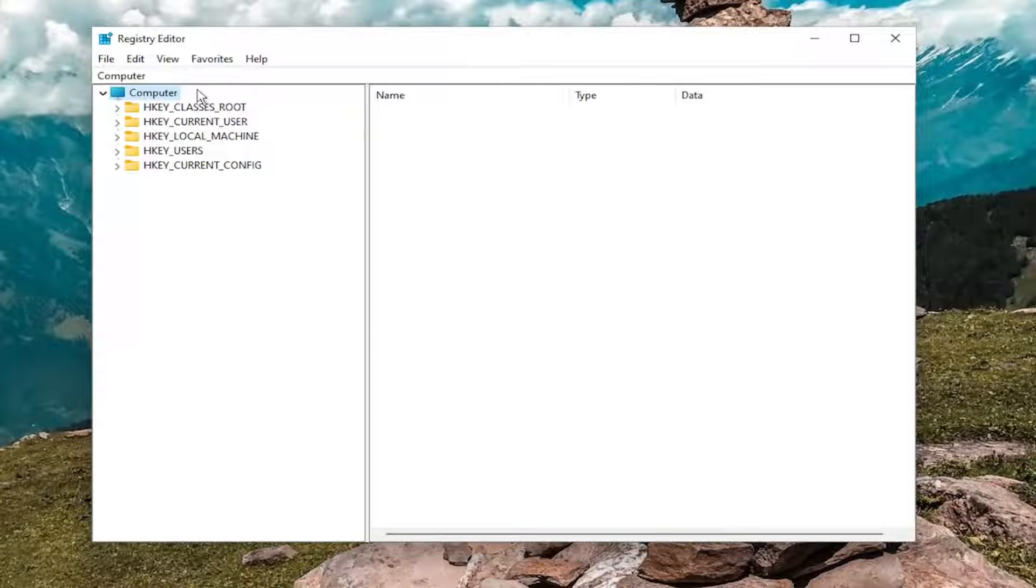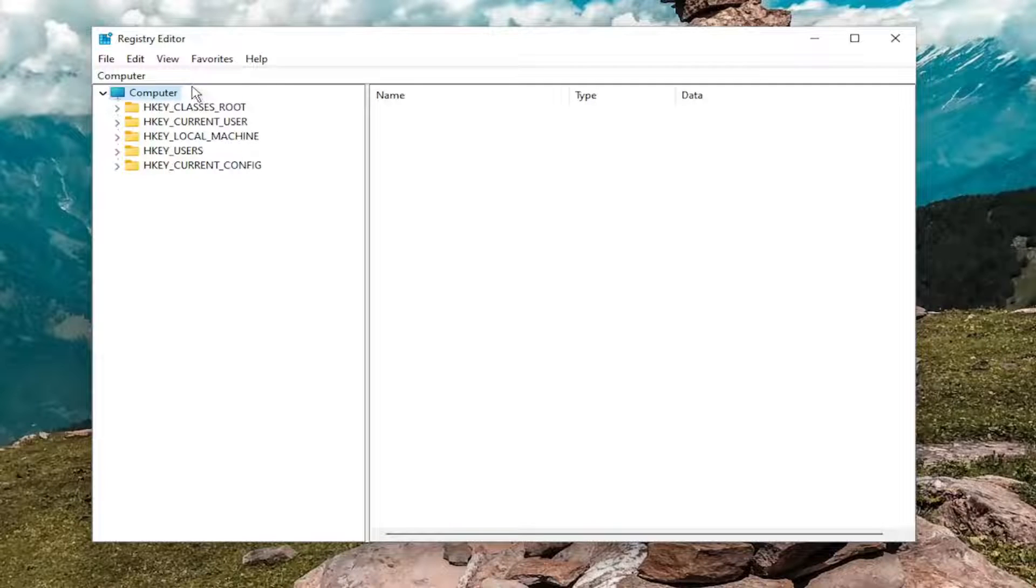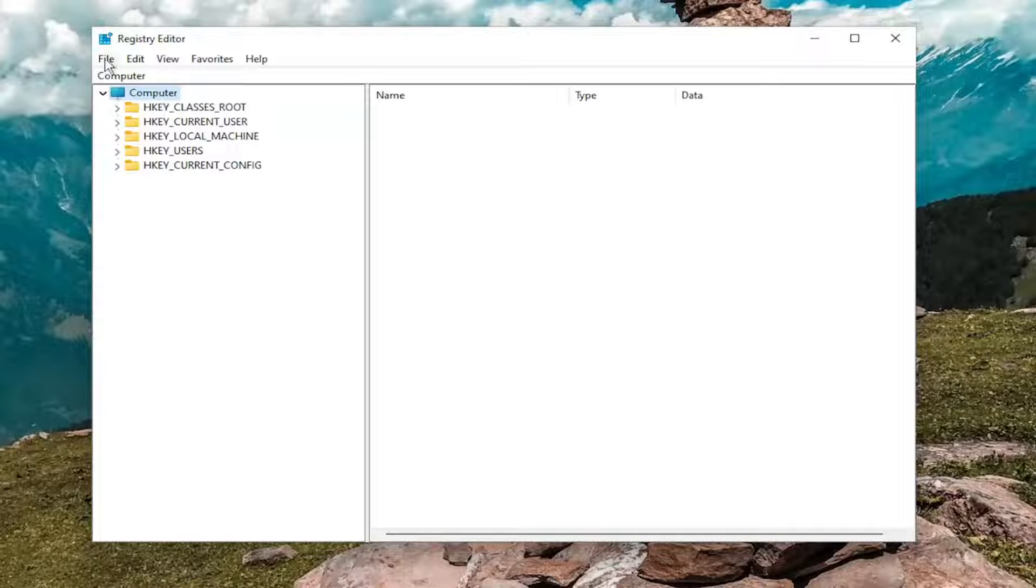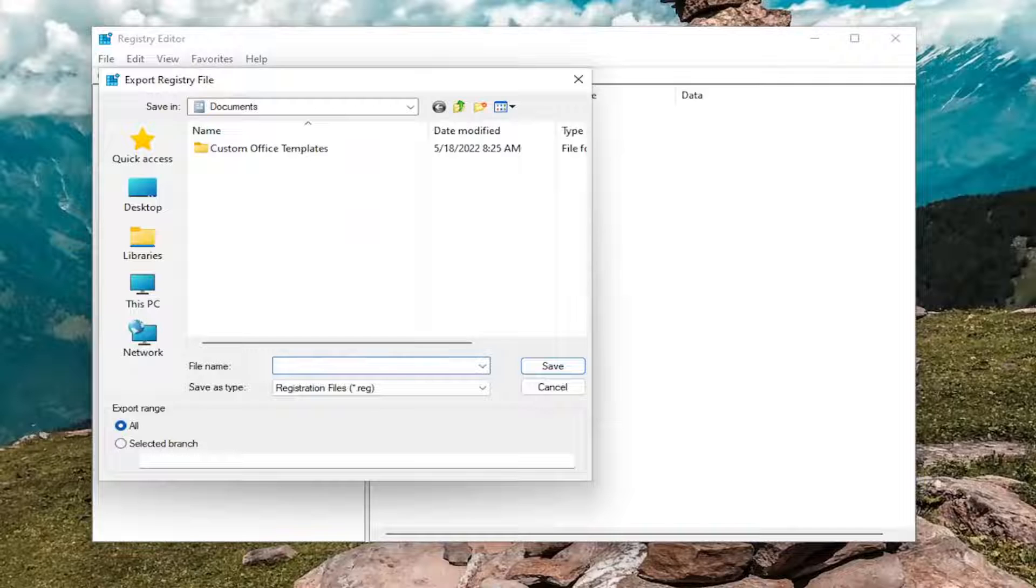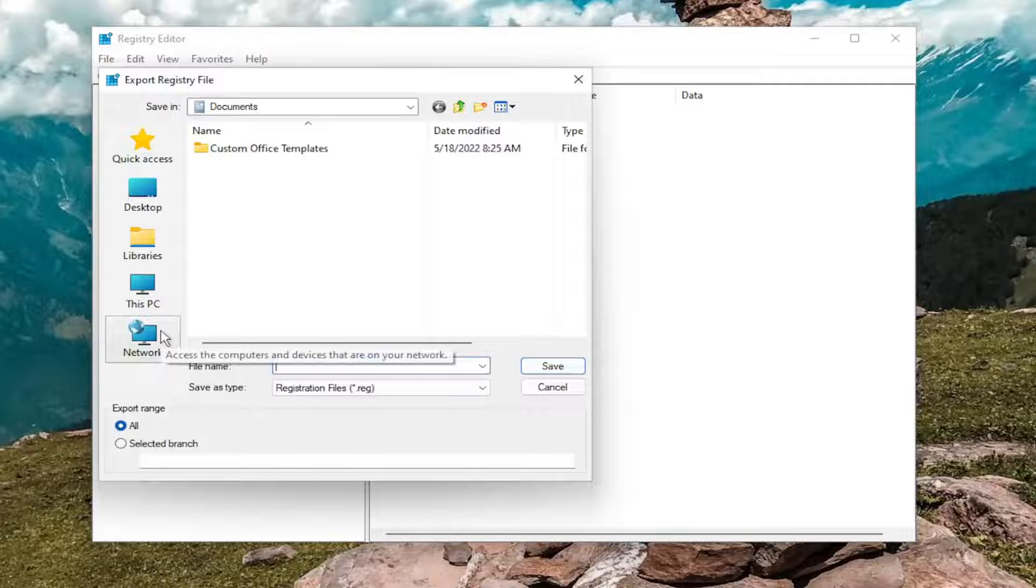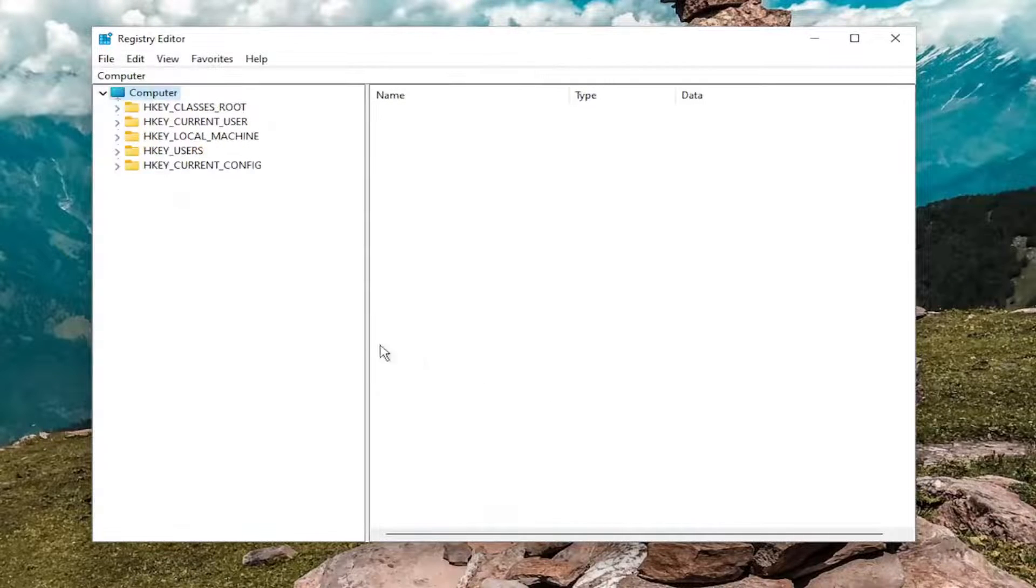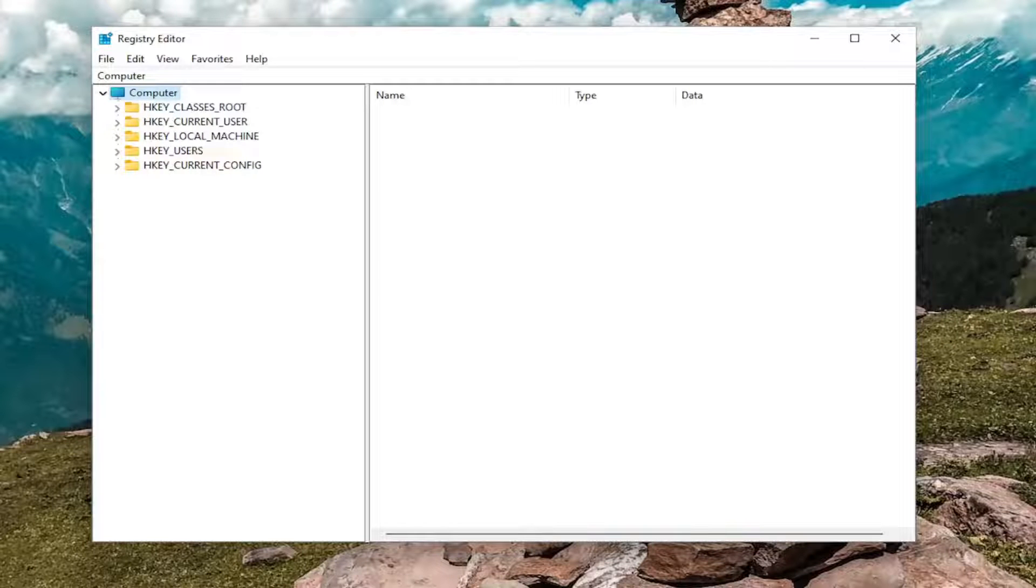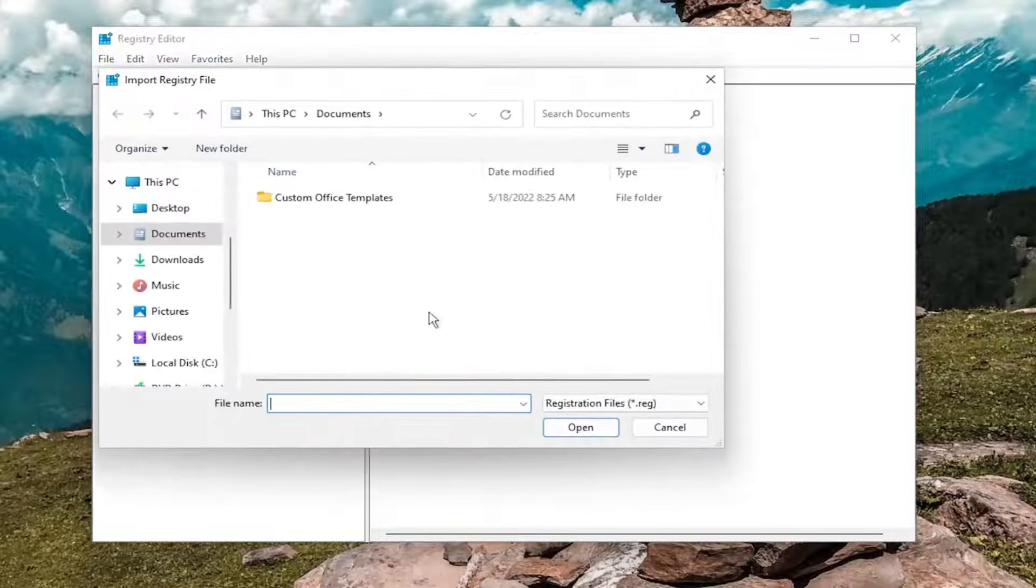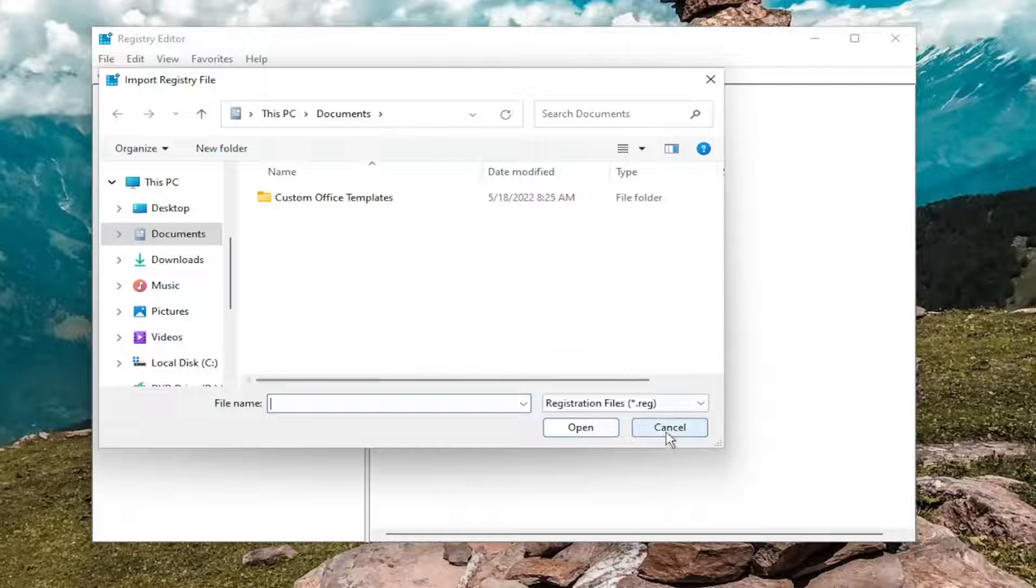Before you proceed in the registry, I would suggest you create a backup of it. So if anything were to go wrong, you could easily restore it back. In order to create a backup, it's very simple. All you have to do is select file and then export. For the file name, I recommend naming it the date in which you're making the backup. Set export range to all and save it to a convenient and easily accessible location on your computer. And if you ever need to import it back in, all you have to do is select file and then import and navigate to the file location.